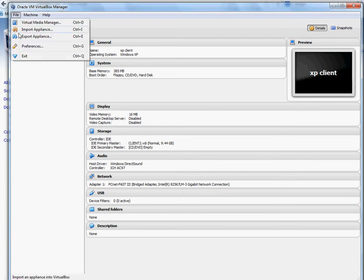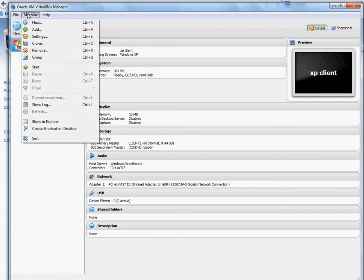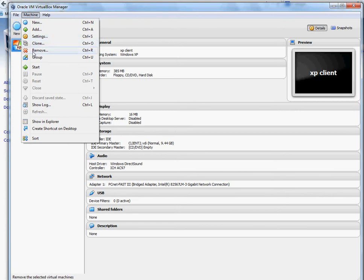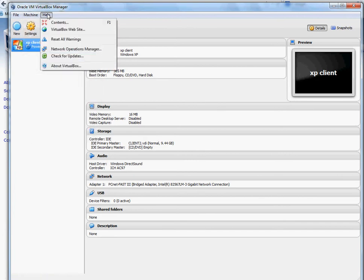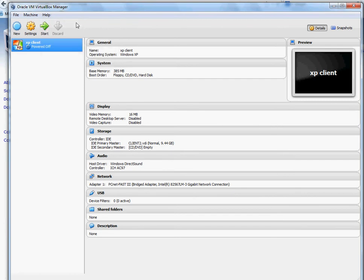Just to go around what VirtualBox can do — in the main machine panel, you can create a new one, add one, go to settings, clone — which I love that option — remove, make groups, and a lot of other stuff. It's very powerful. You guys can do many things with it. But for this video, we're just going to go ahead and install a new virtual machine and see how it works.